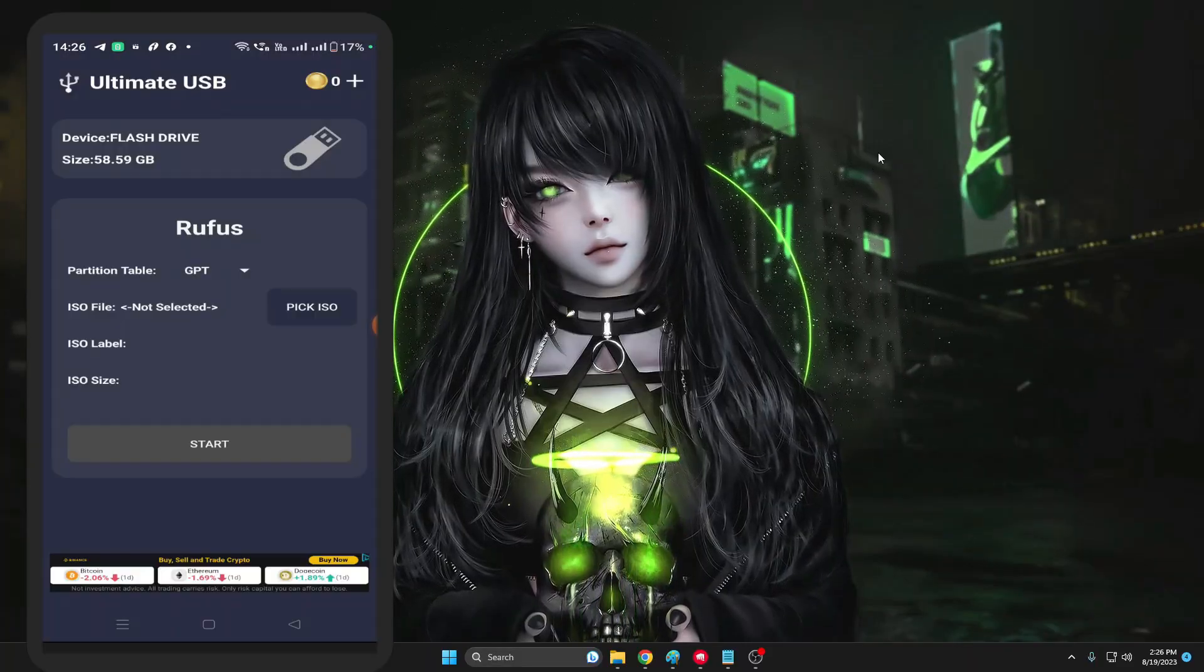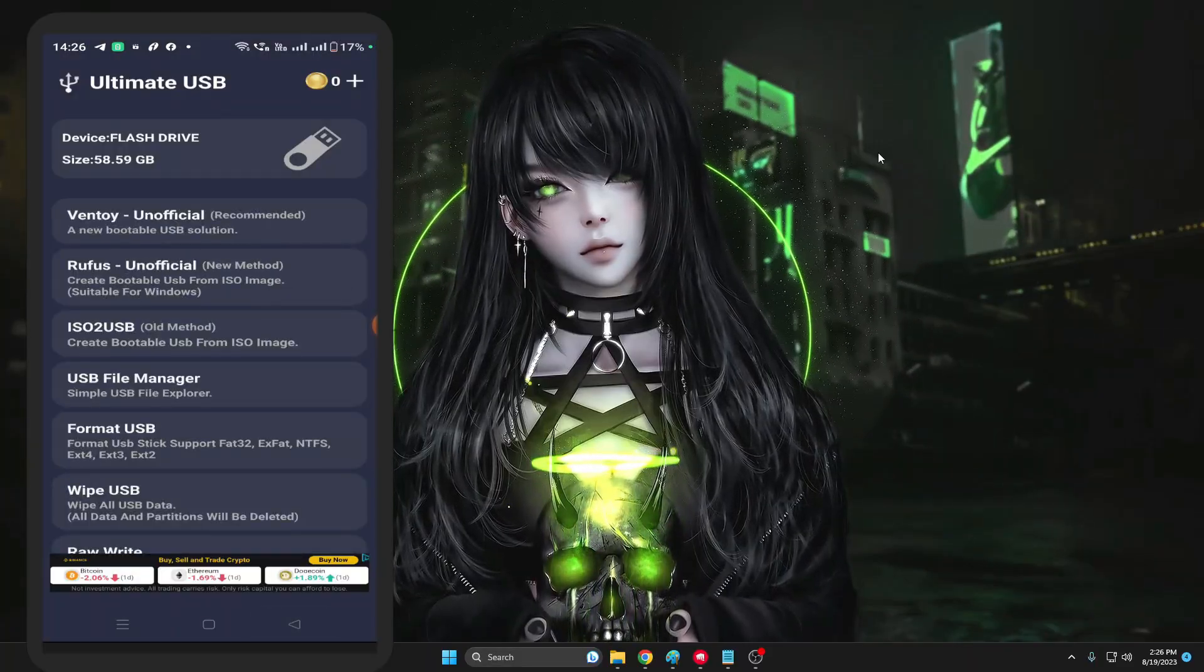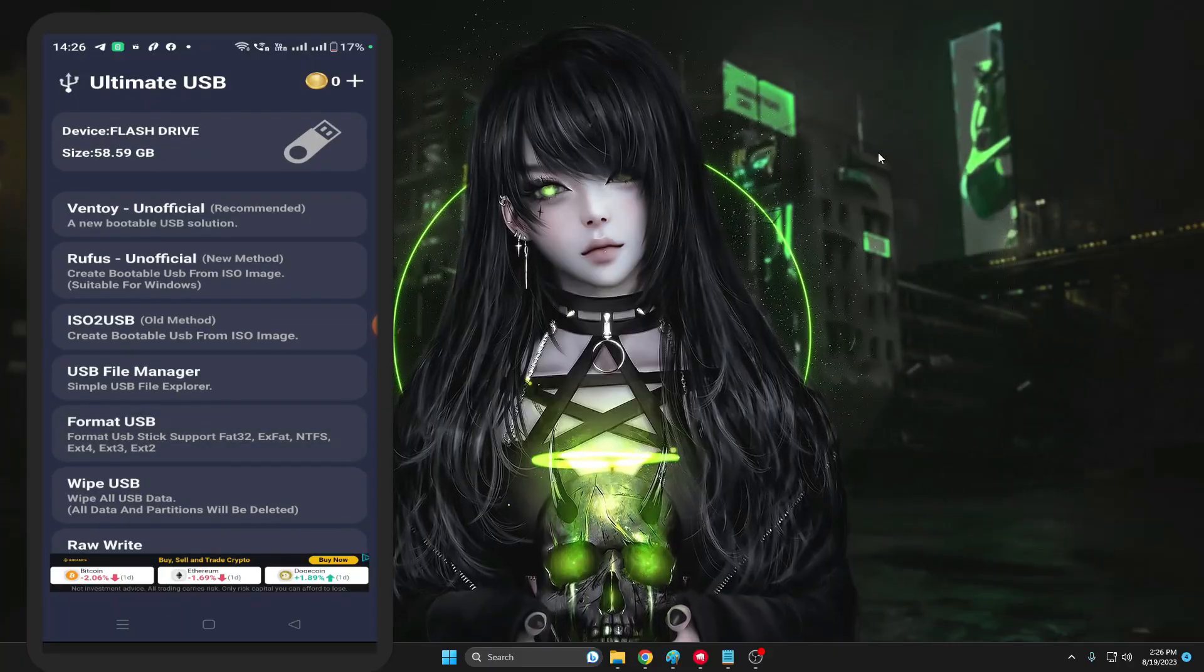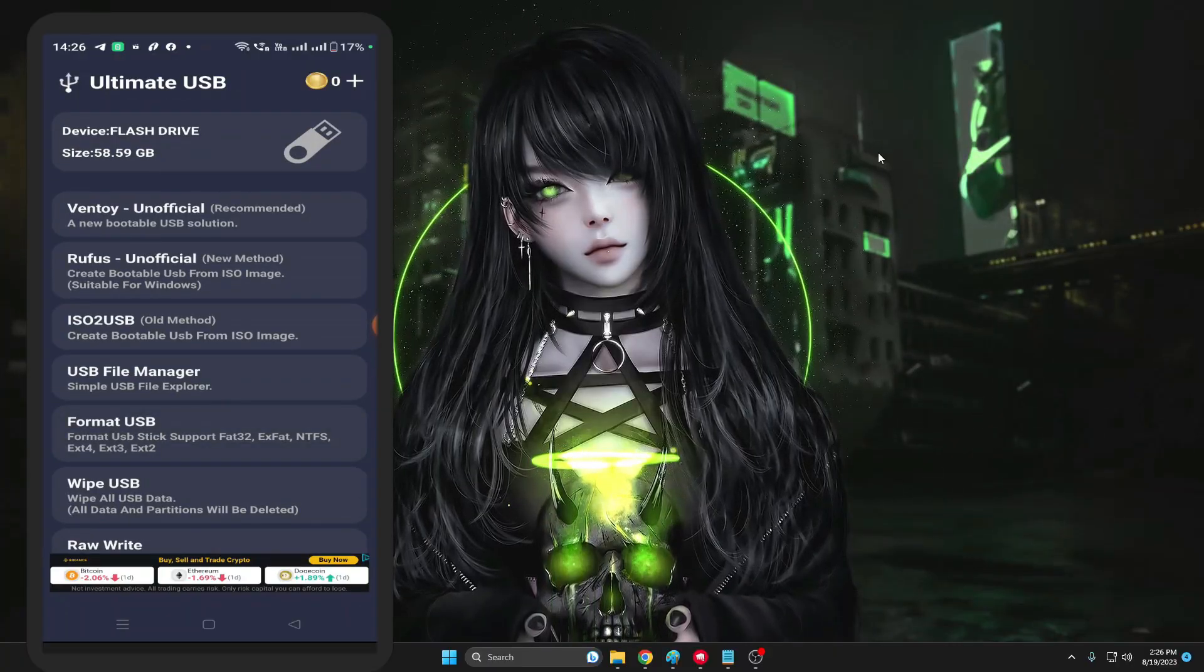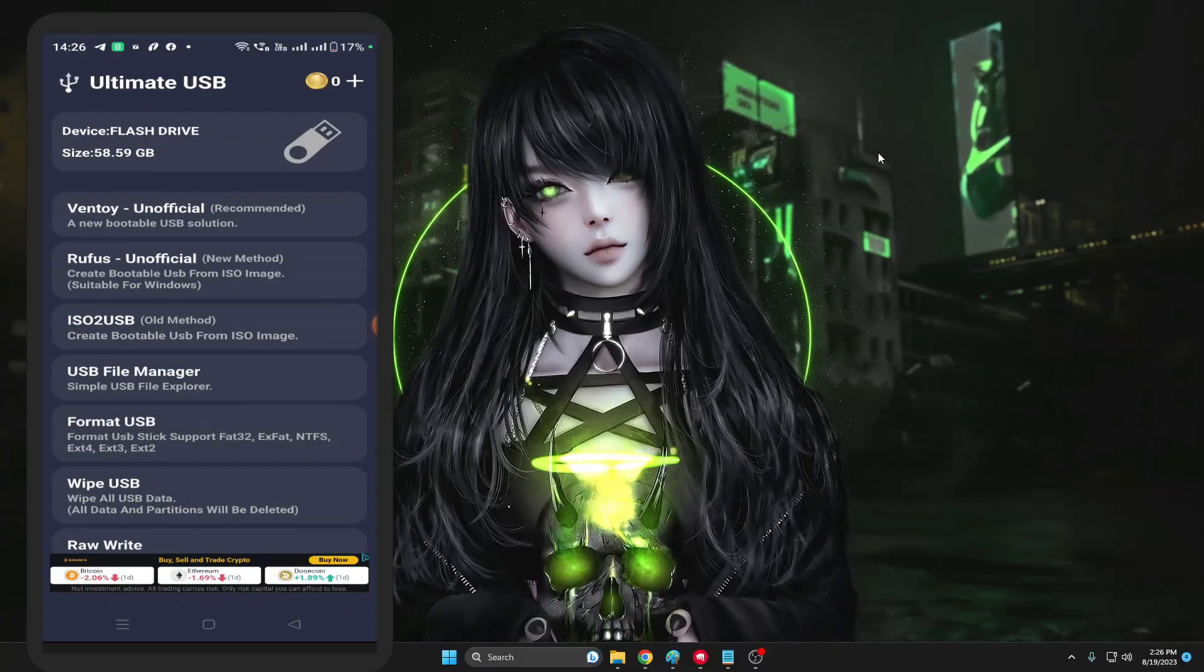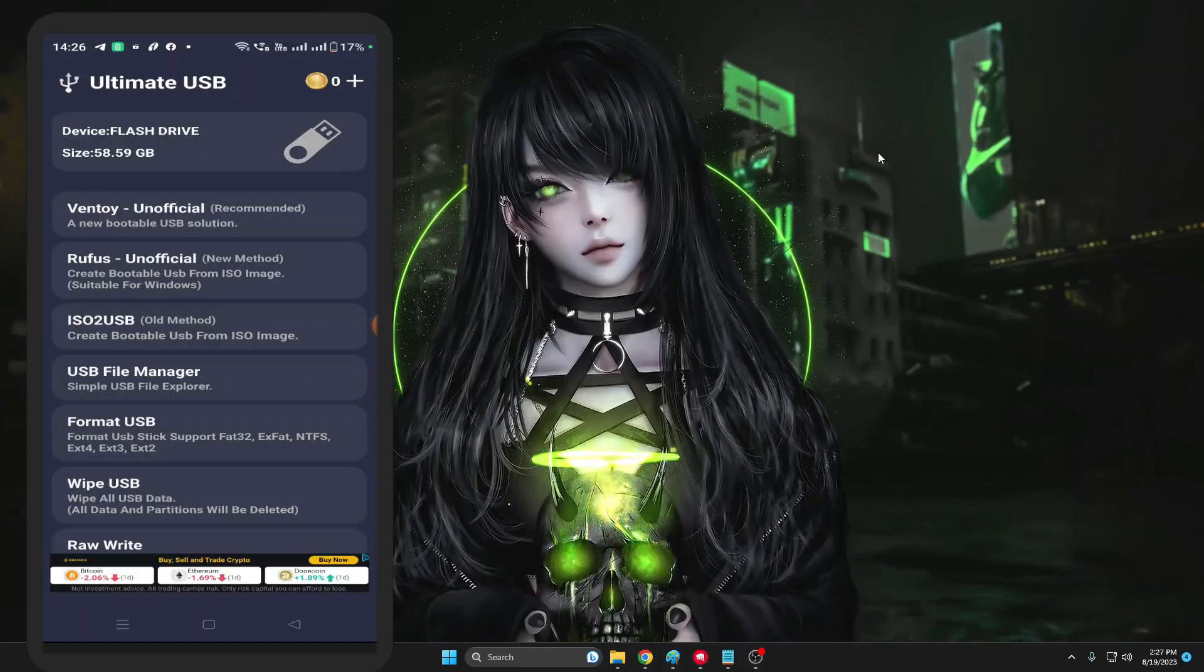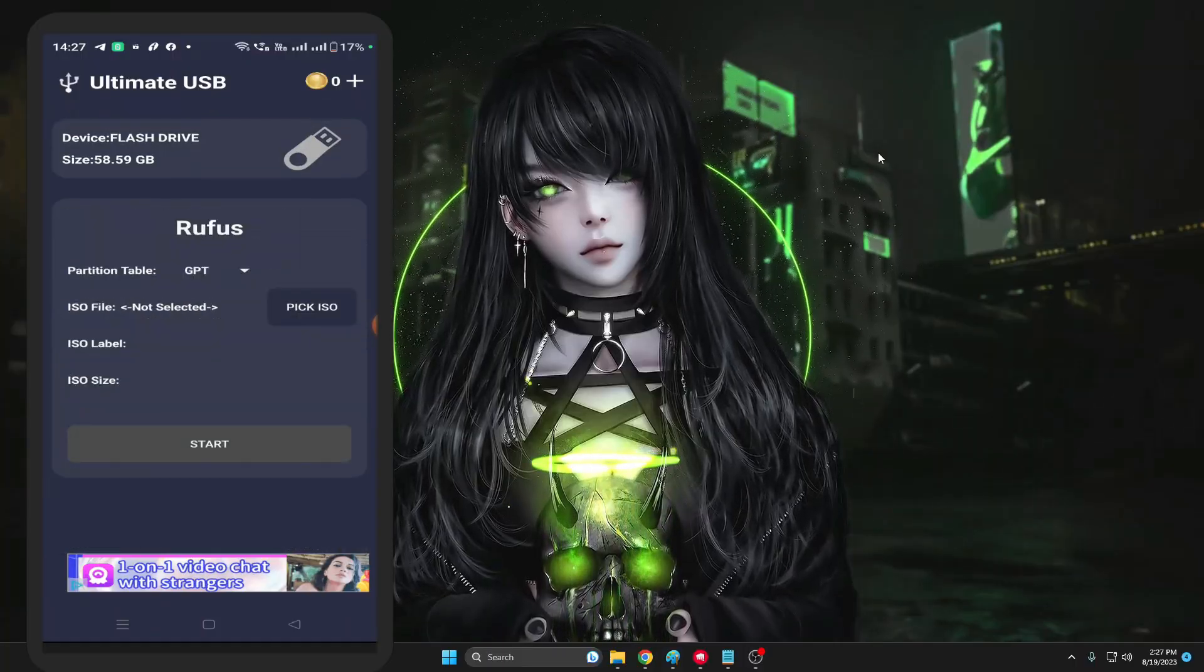And then below you'll find different options to create a bootable USB. So it says Win Toy or Rufus, so I will go with the Rufus. So tap on it.